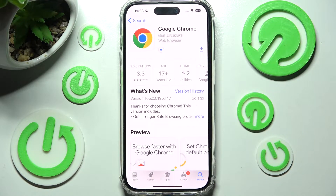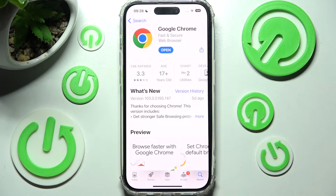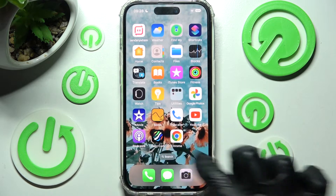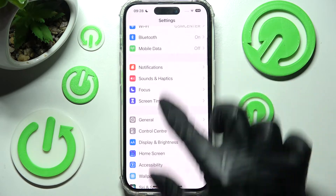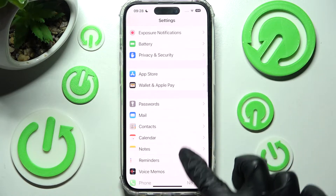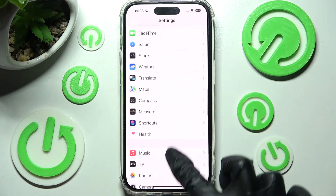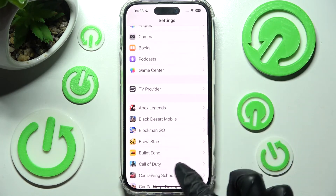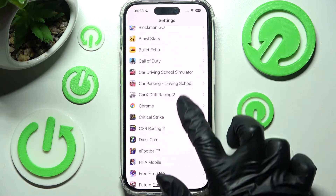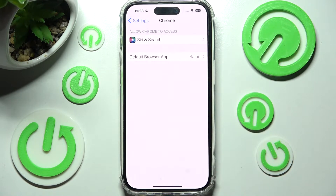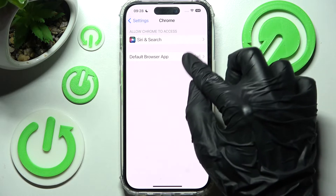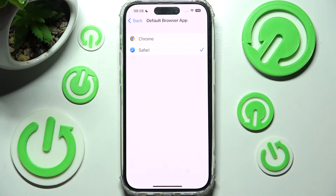When it's ready you need to access the device's settings and locate this app. After locating the app, click on it. Then click on default browser app. Click on Chrome to set it up.